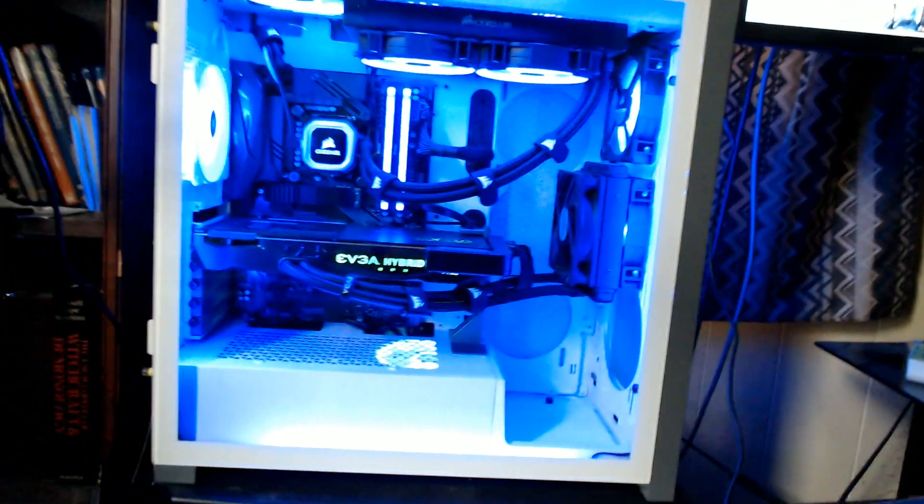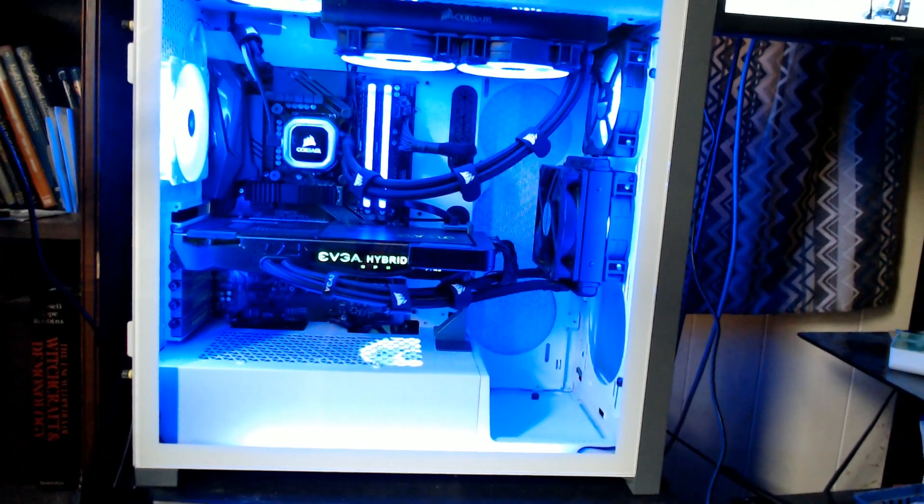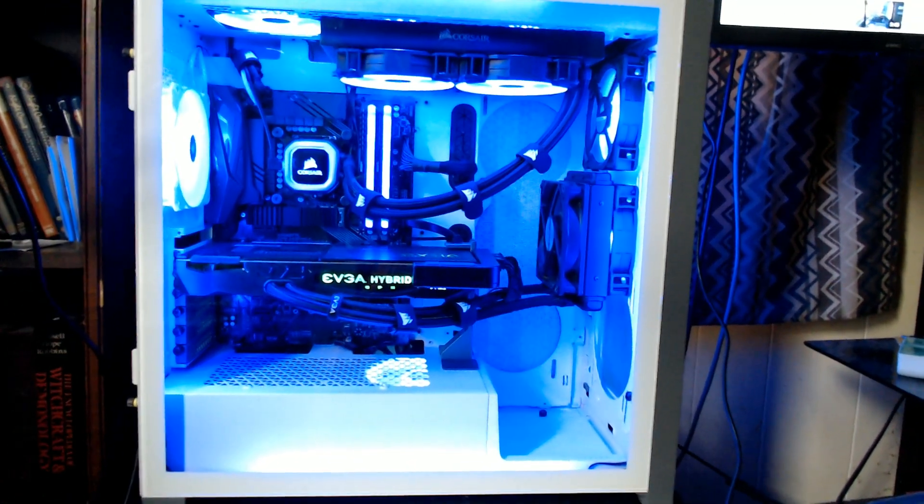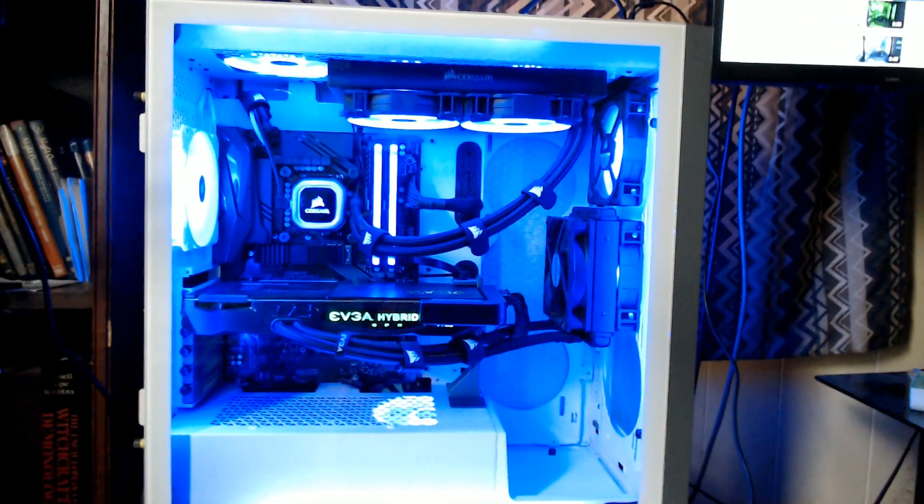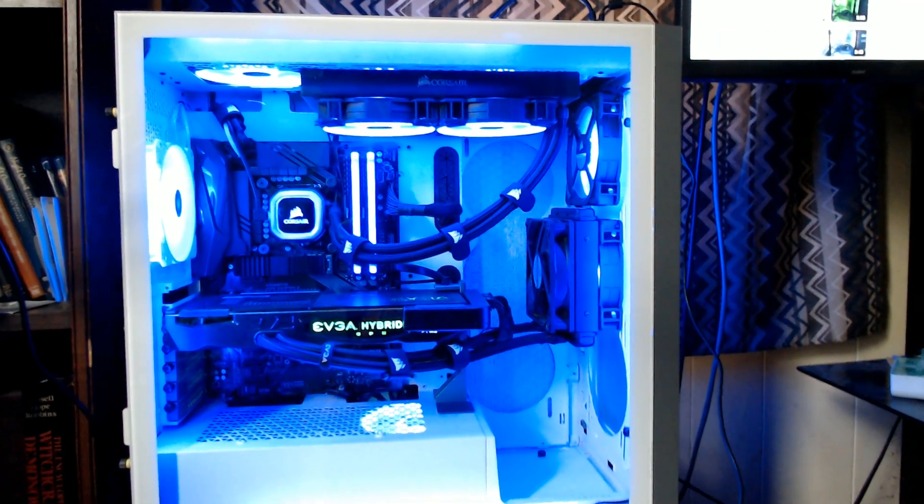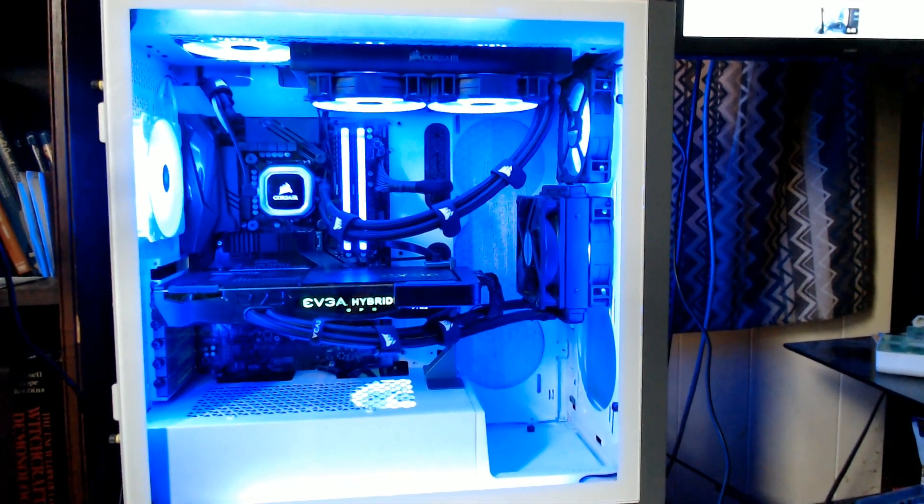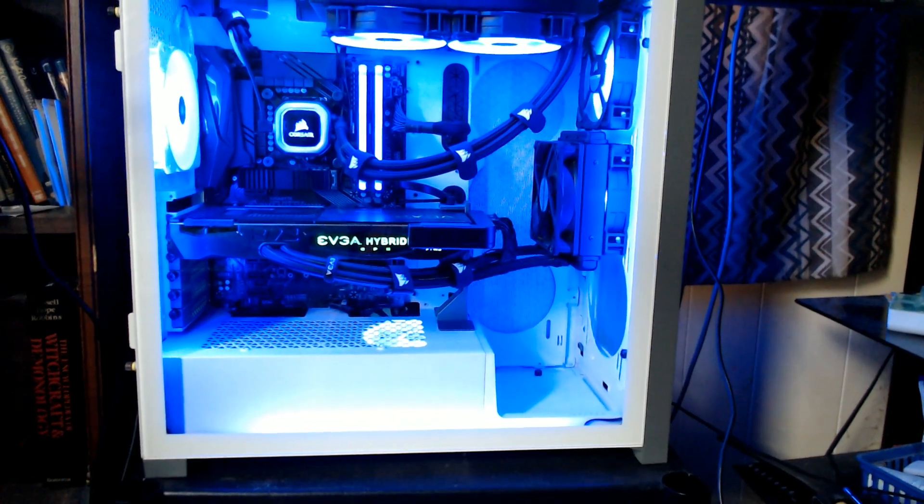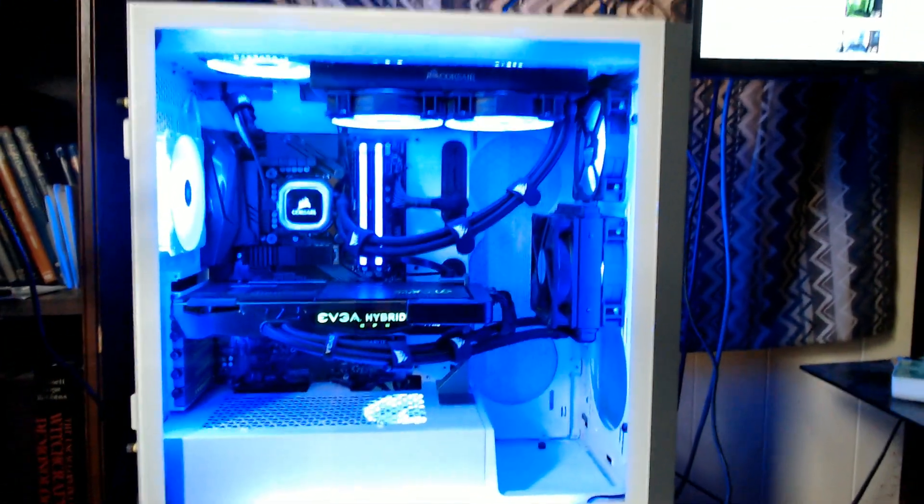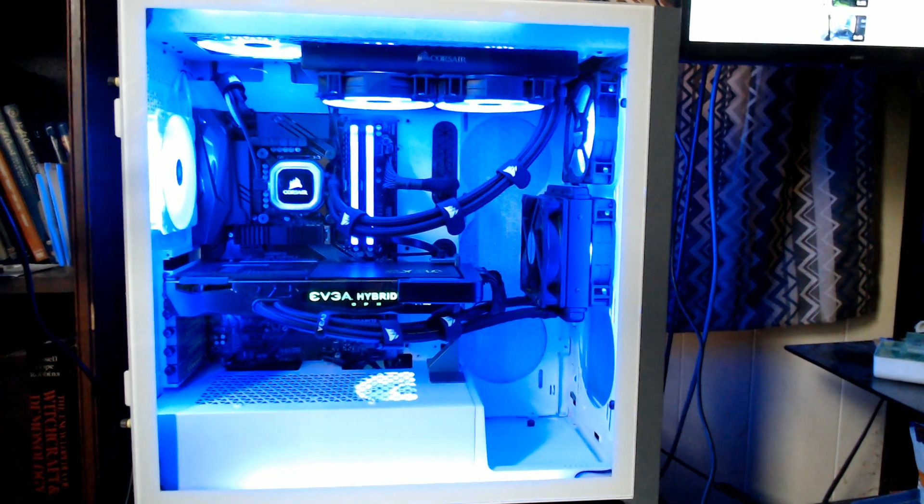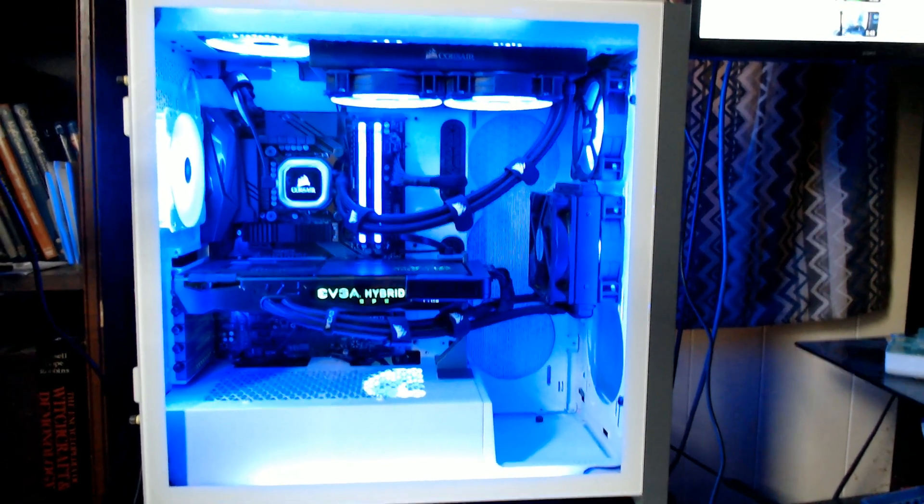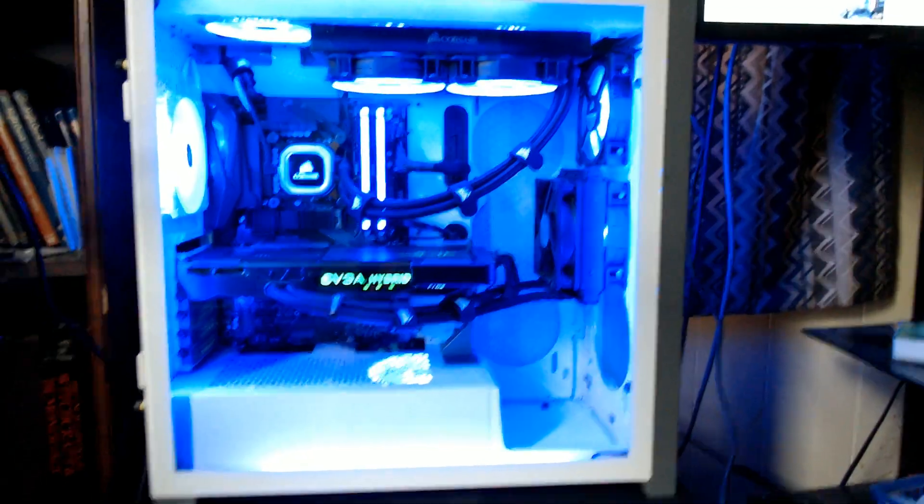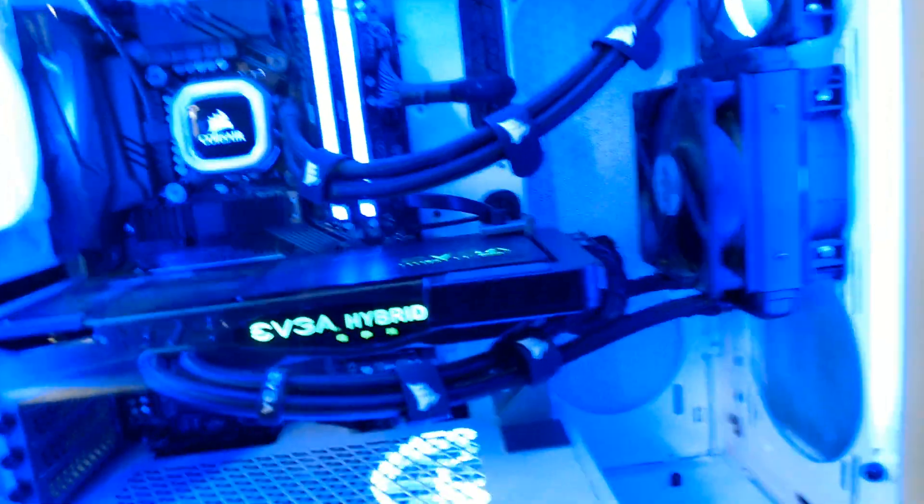Hey, greetings and salutations everybody. I just wanted to do a really quick video on my updates on my computer here. This is just a real quick review of the Corsair 5000x RGB PC case.